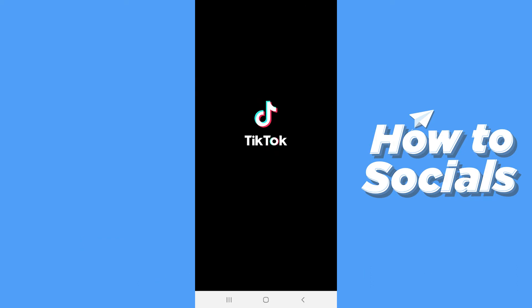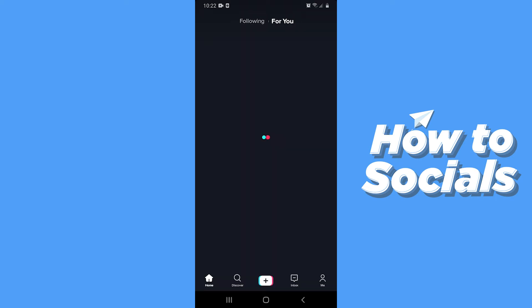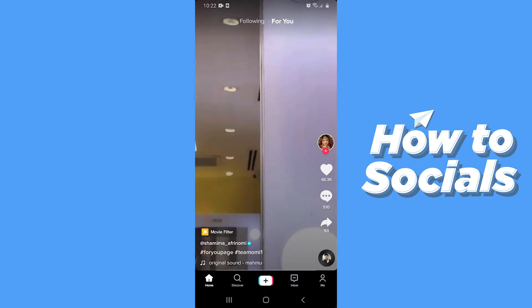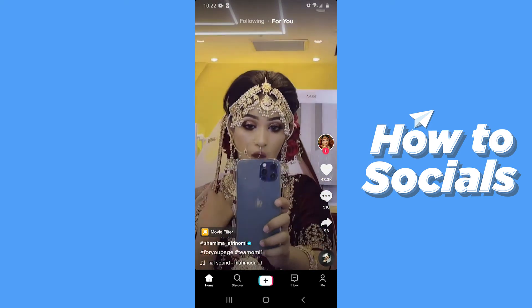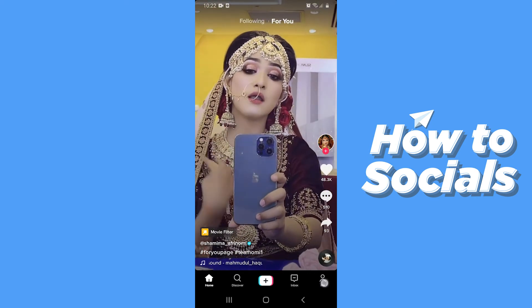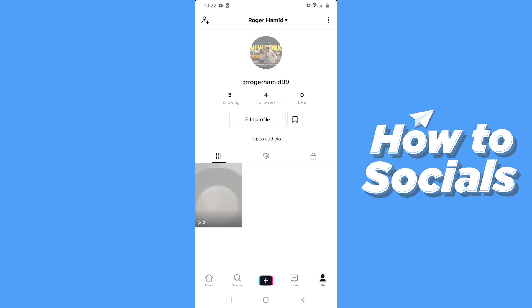First open the TikTok app. Now go to your profile from the bottom right corner. Now to add Q&A to your TikTok bio you have to switch to a Pro Creator account.